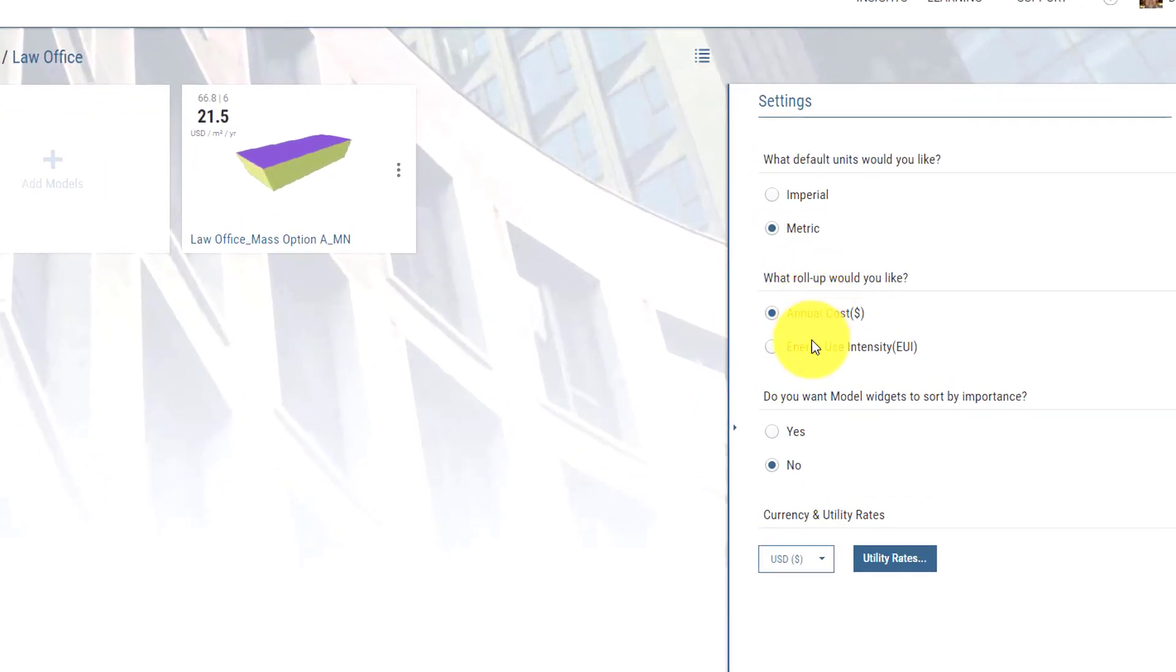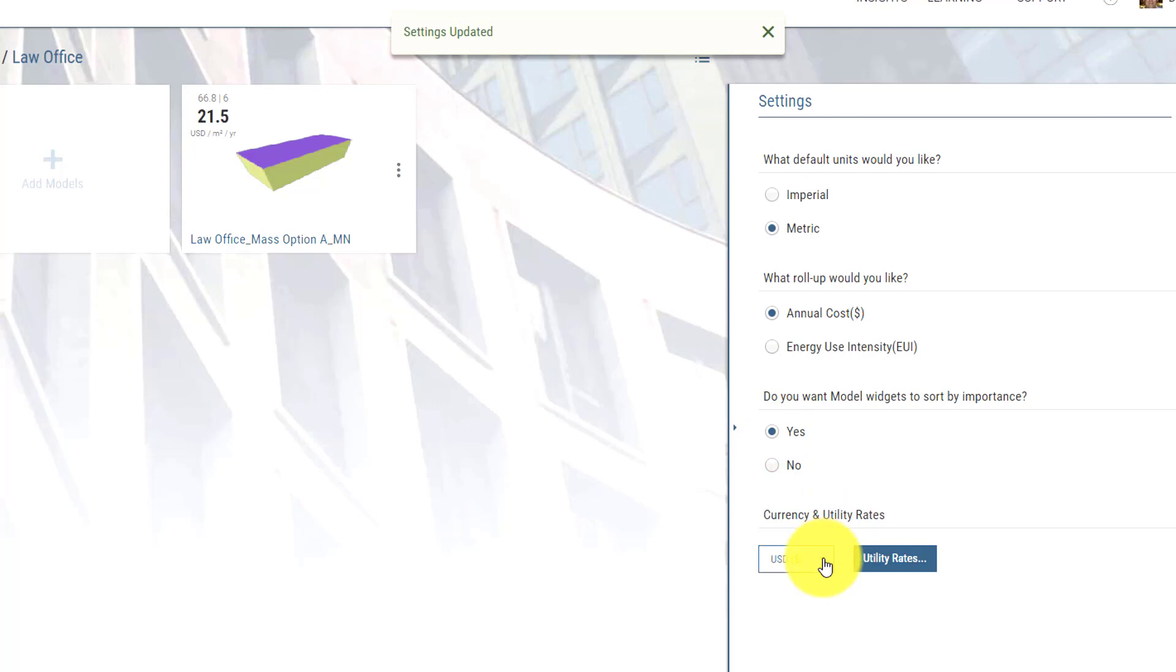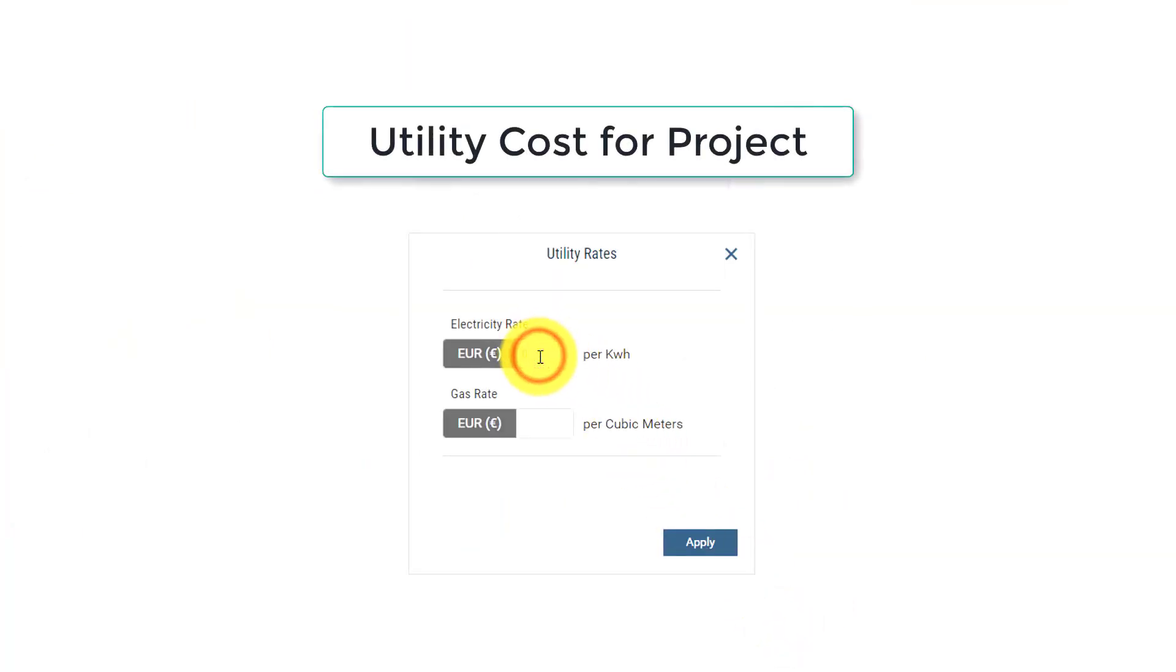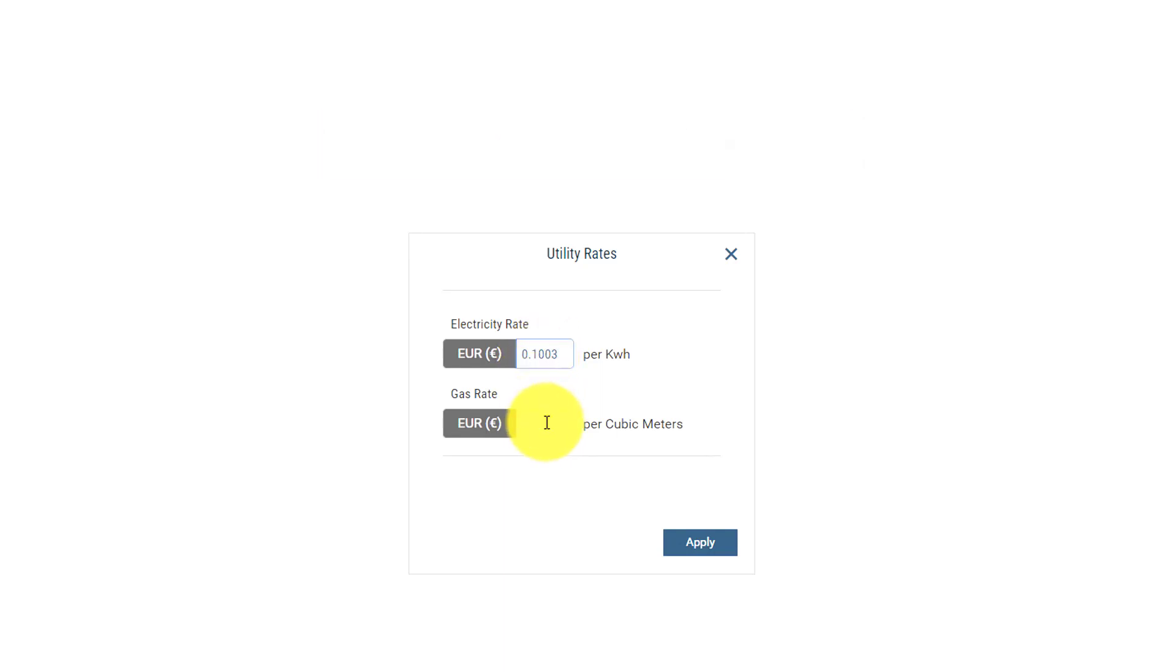We have the ability to switch from metric to imperial. Metric's the default. We can also sort the widgets by importance and then we can enter custom utility rates.